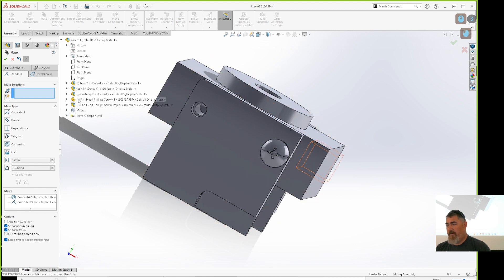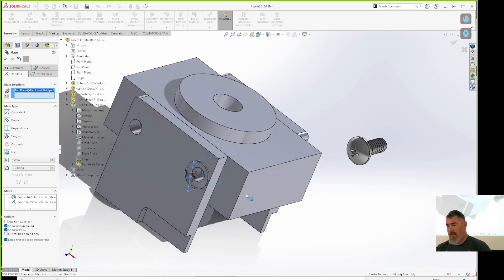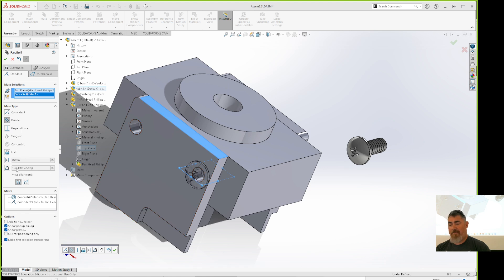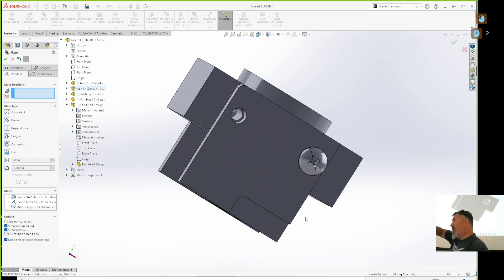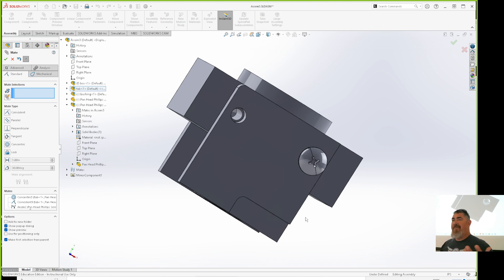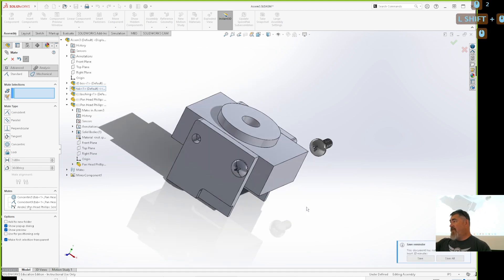I'll go in and grab the screw's plane — like that plane right there — and line it up to the matching plane. Some people like to make screws all at 45 degrees so they're not vertical. I don't mind either way, but I like them all the same, not at random angles.